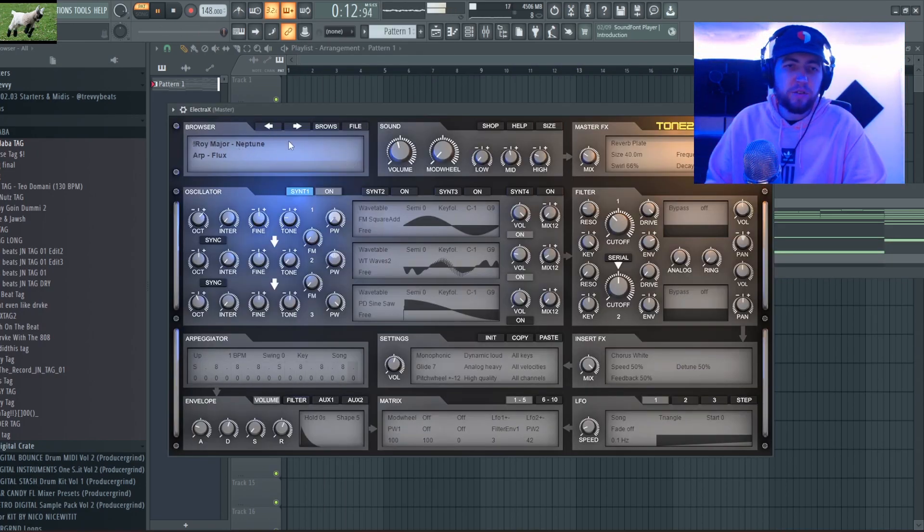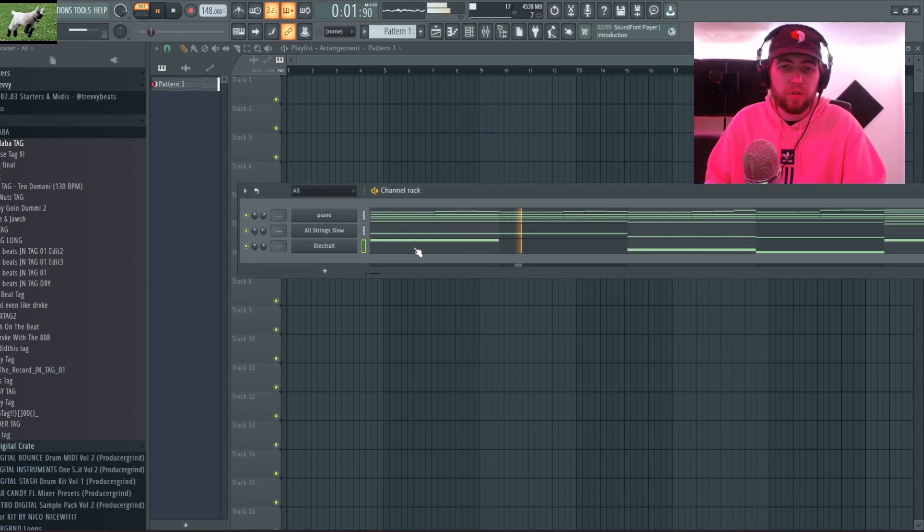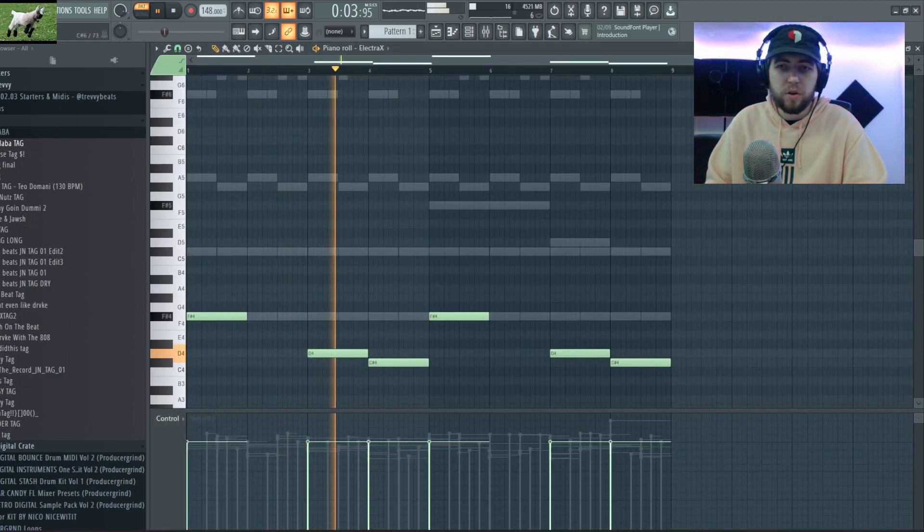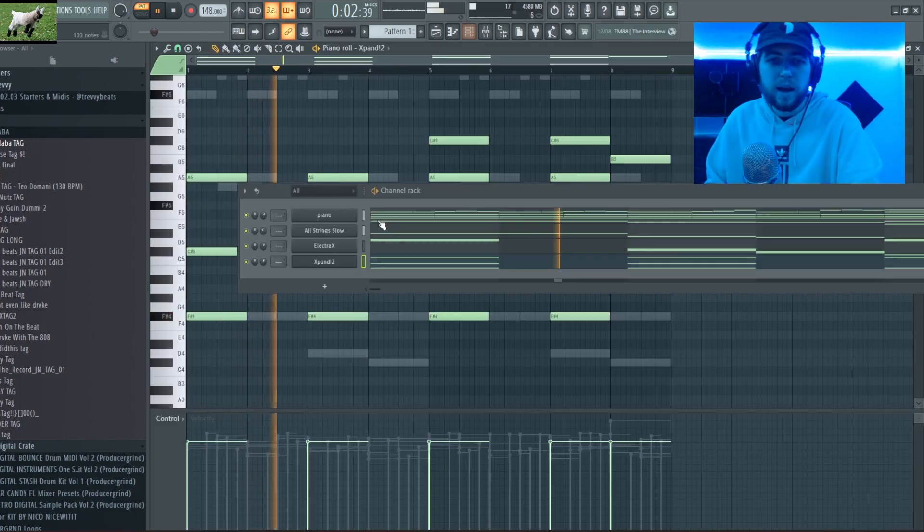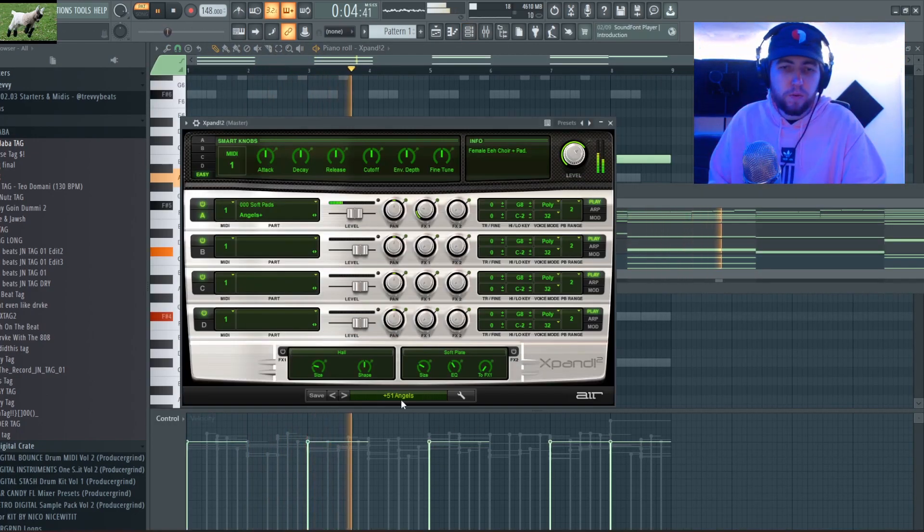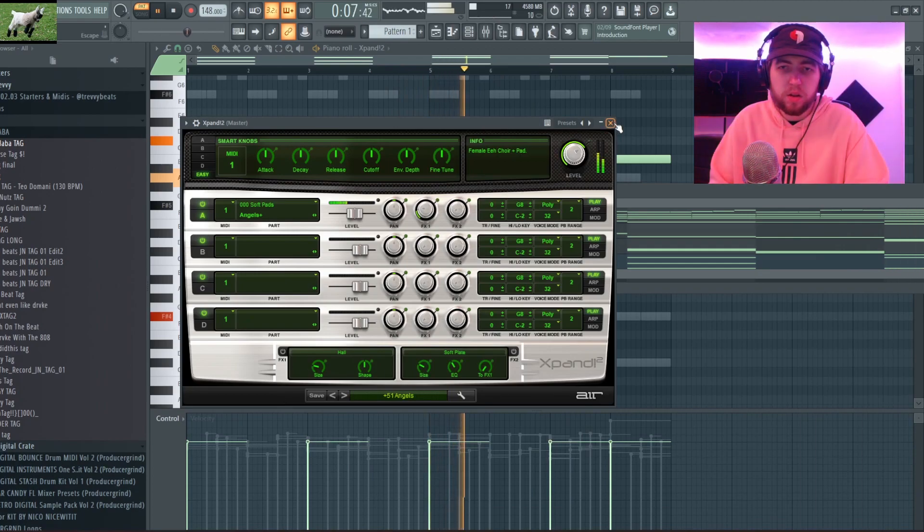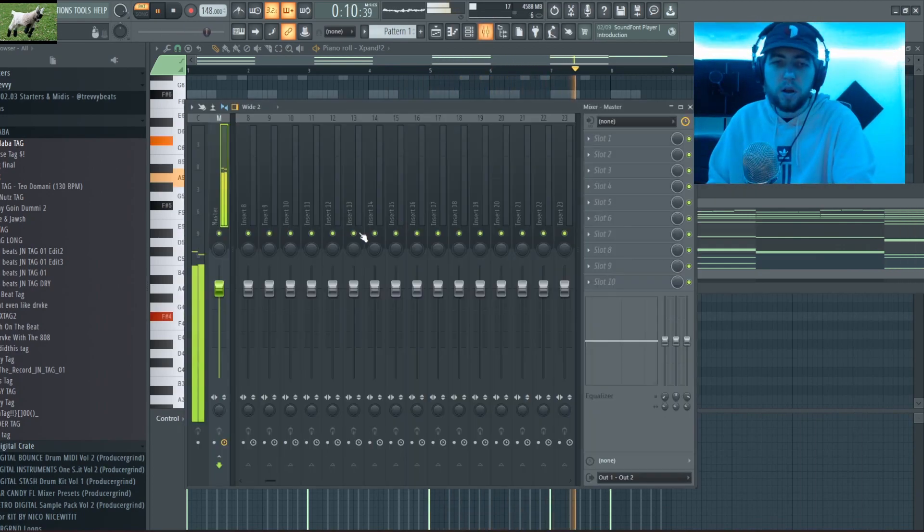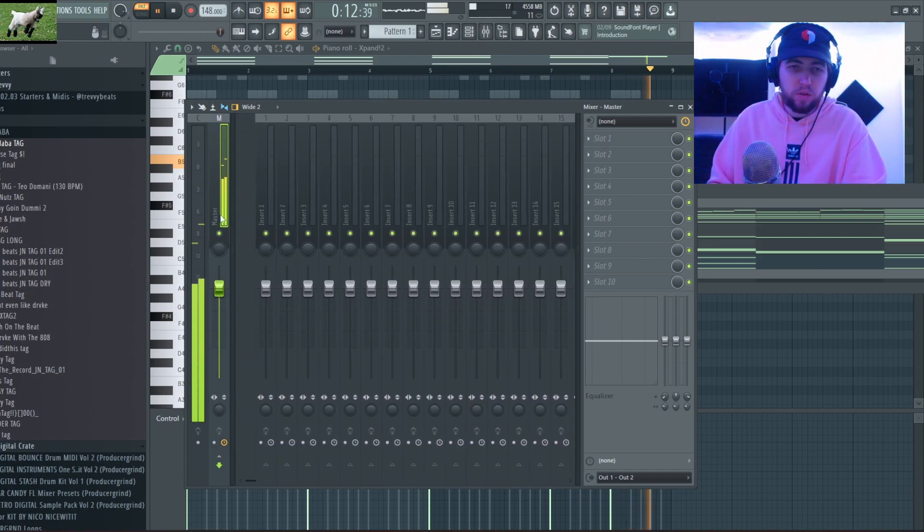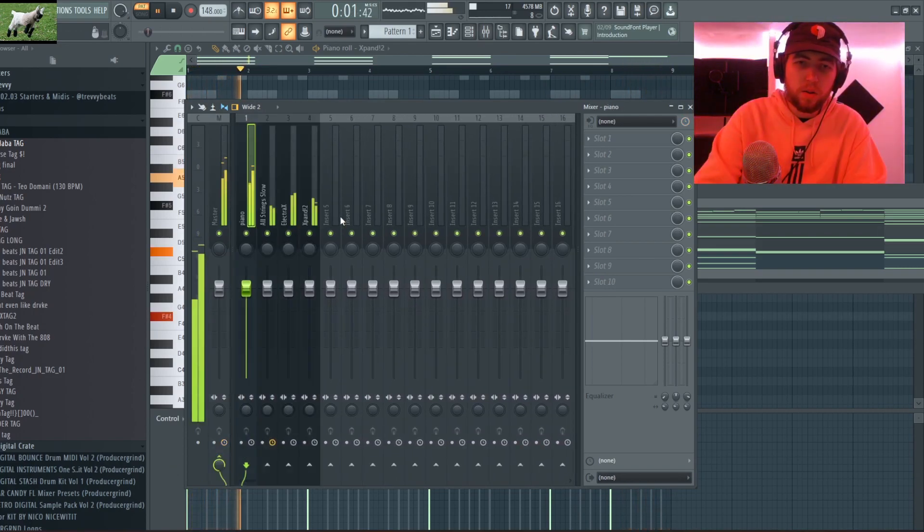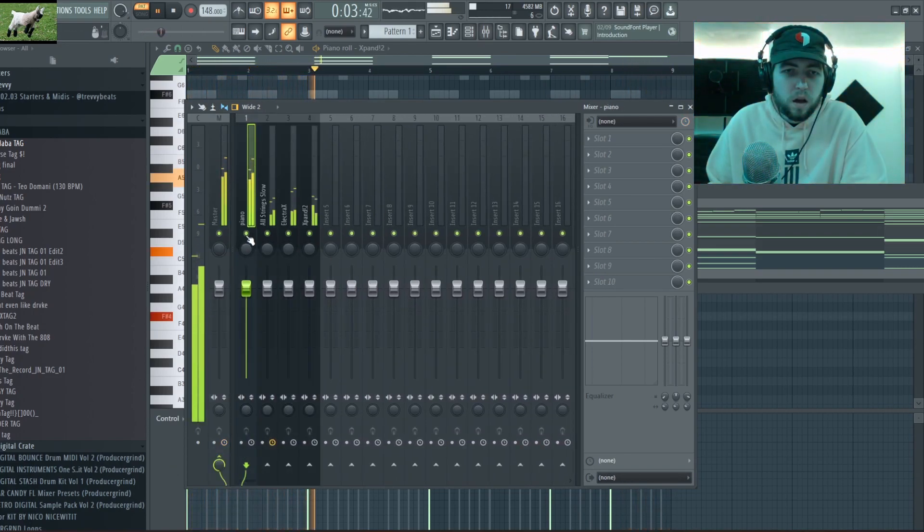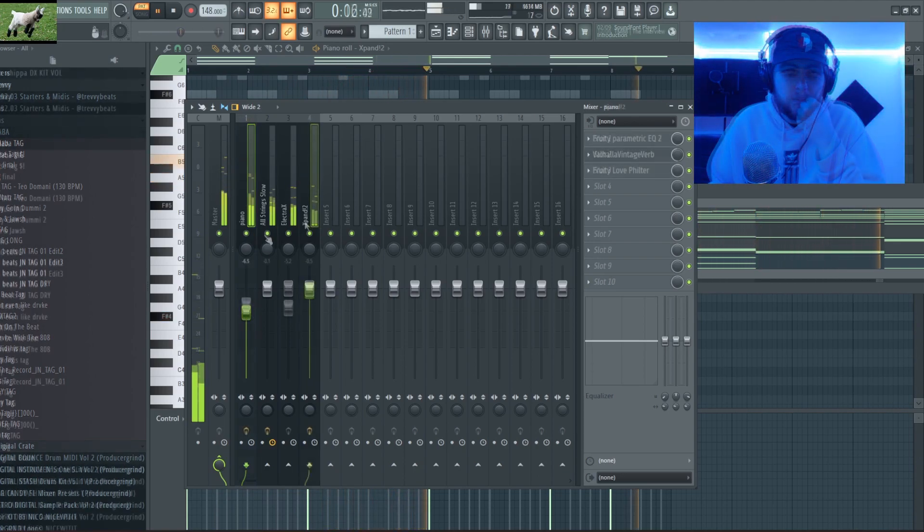So I'm gonna add this arp out of the Roy Major Neptune Bank called Flux, just following my root notes again. I like the texture it brings. So I'm gonna add this voice angels out of the soft pads of Expand and I really like it. So I'm gonna mix out these melodic sounds, and I think we're good on melody for now. If I feel like I need to add something later I will.